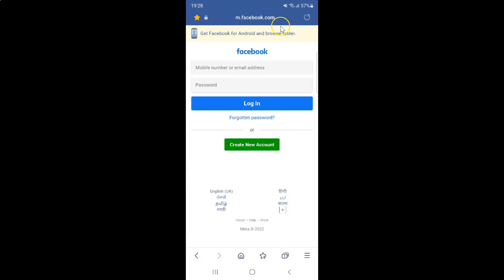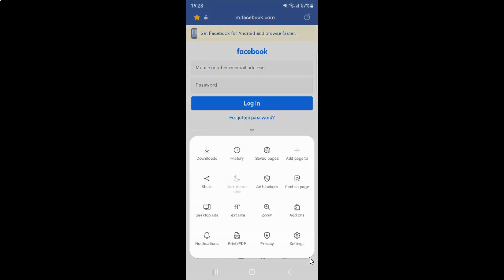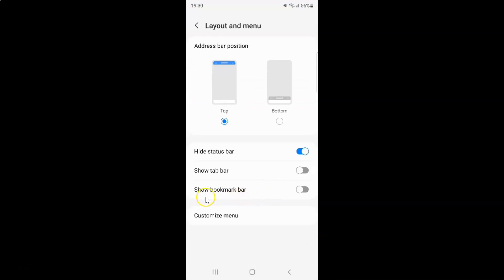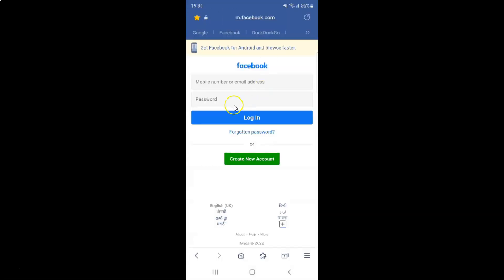So just select the option that you want. If you want to show the bookmark bar, turn on the Show Bookmark Bar toggle. You can see it's now turned on. After you're done, you can go back to your main screen.